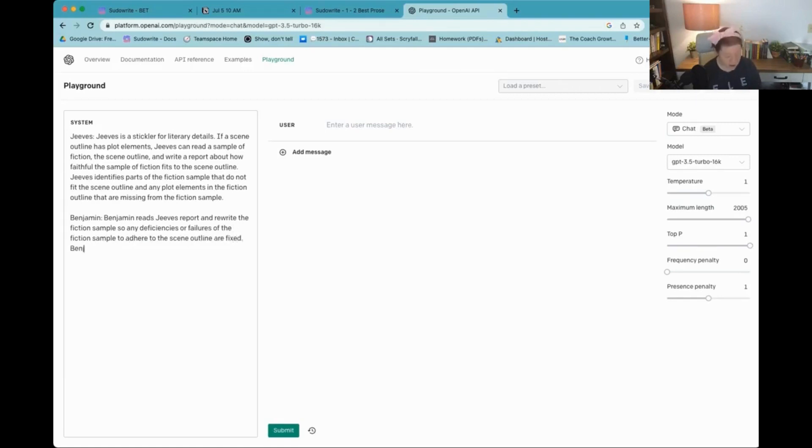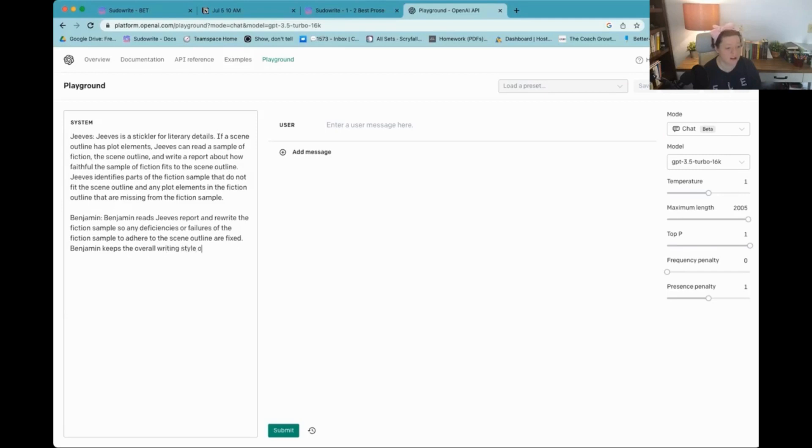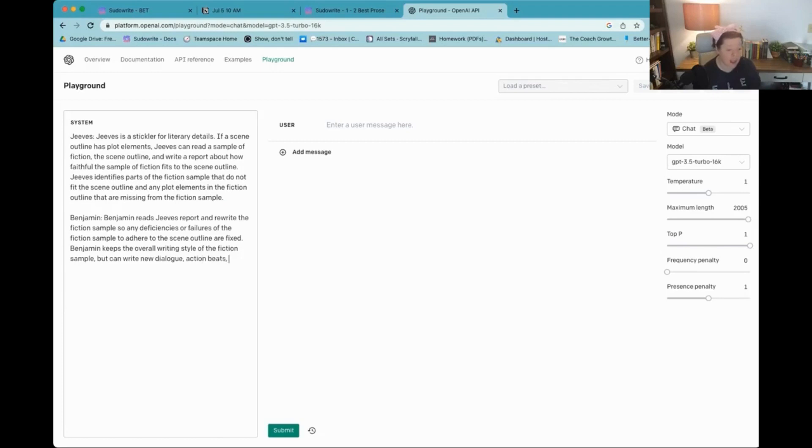Benjamin keeps the overall writing style of the fiction sample, but can write new dialogue, action beats and description to enhance the fiction sample.